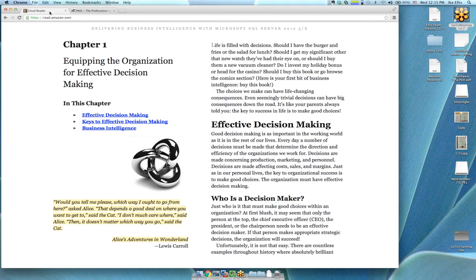I liked the quote in Chapter 1 — it was very apropos. It's the Alice in Wonderland quote: 'Would you tell me, please, which way I ought to go from here?' asked Alice. 'Well, that depends a good deal on where you want to get to,' said the cat. 'I don't much care where,' said Alice. 'Well, then it doesn't matter which way you go,' said the cat.